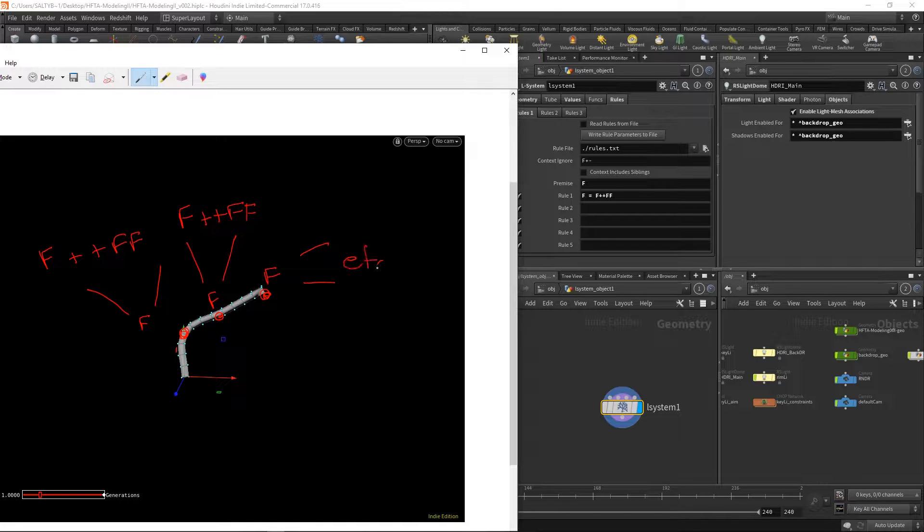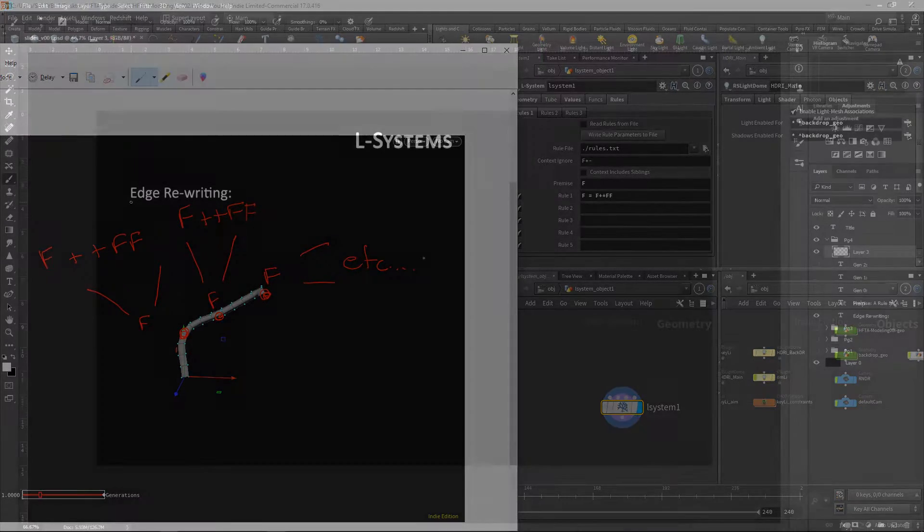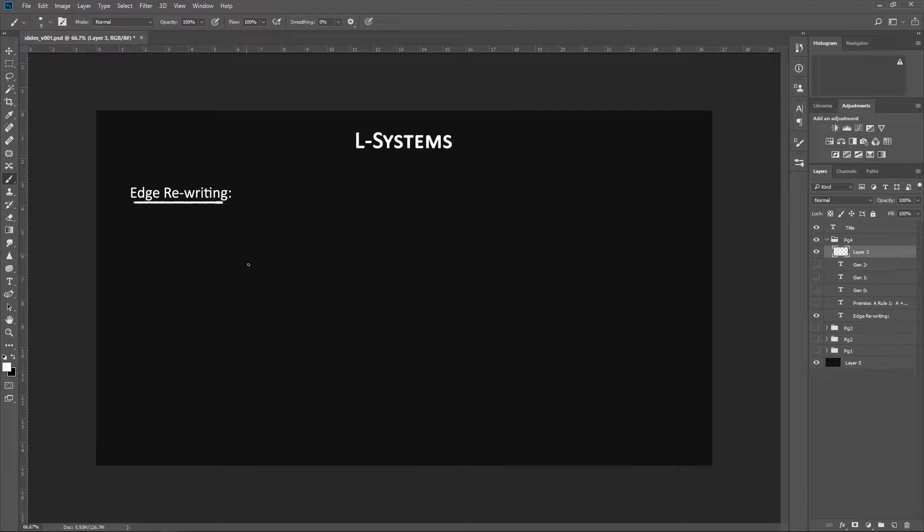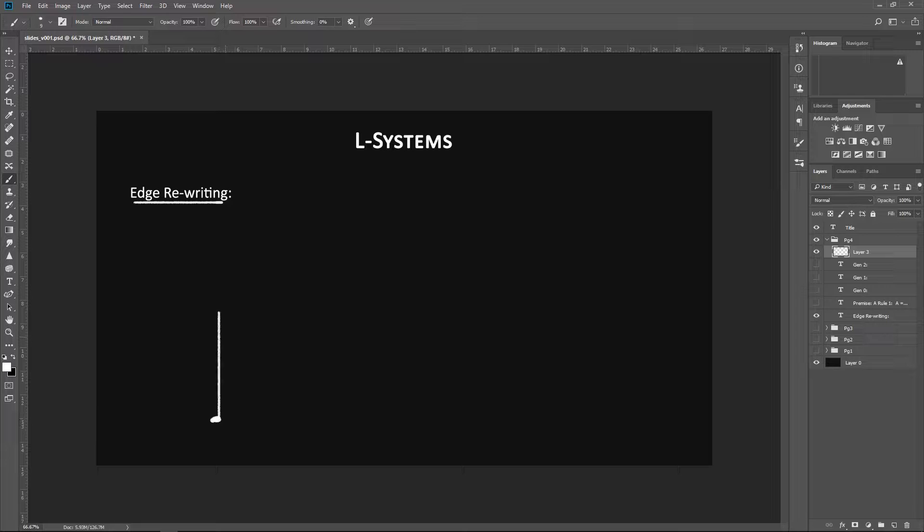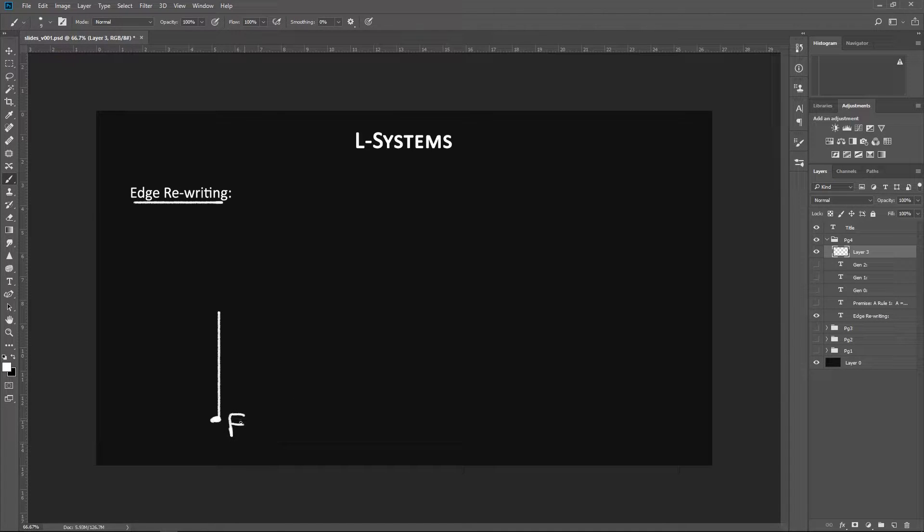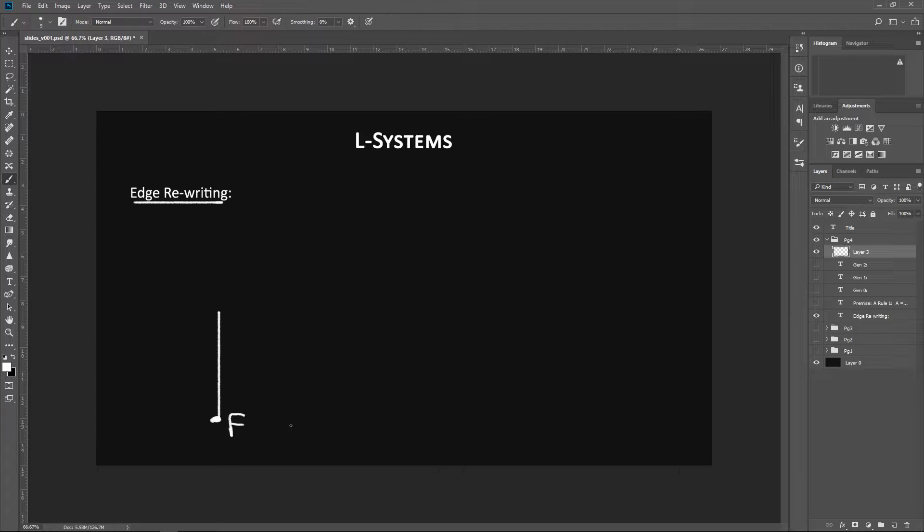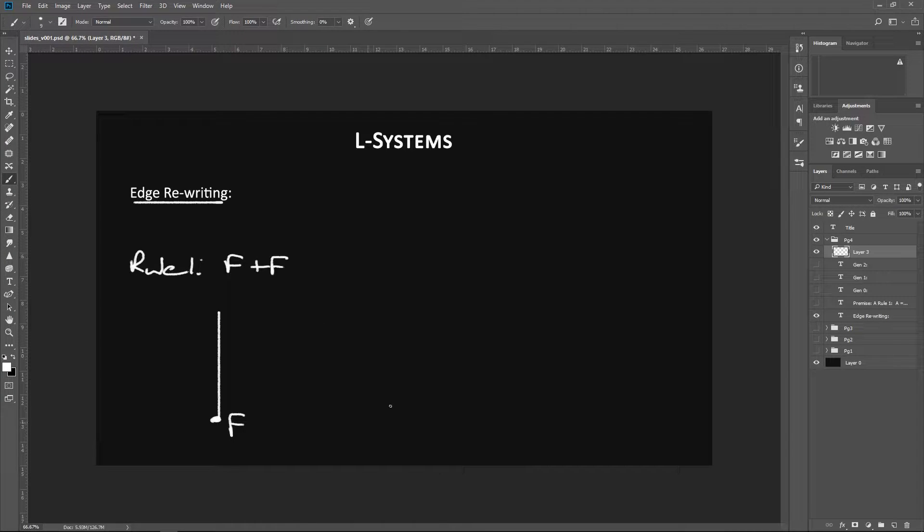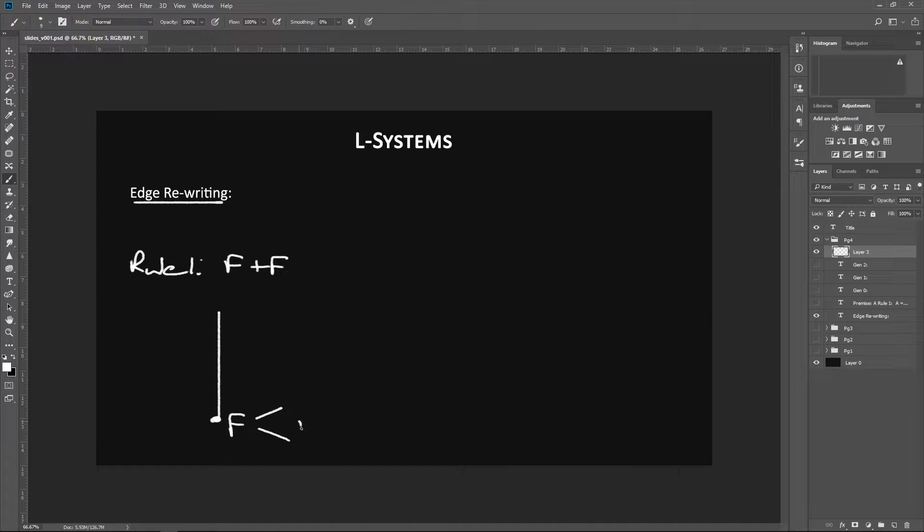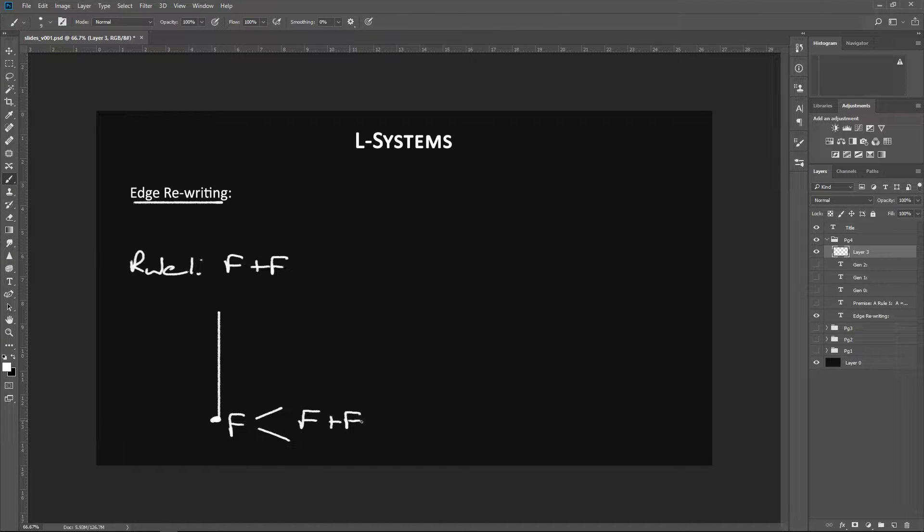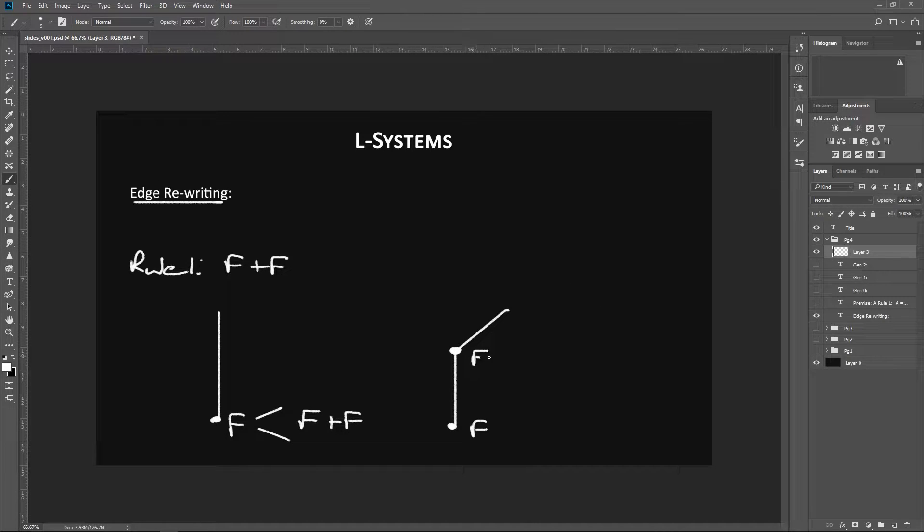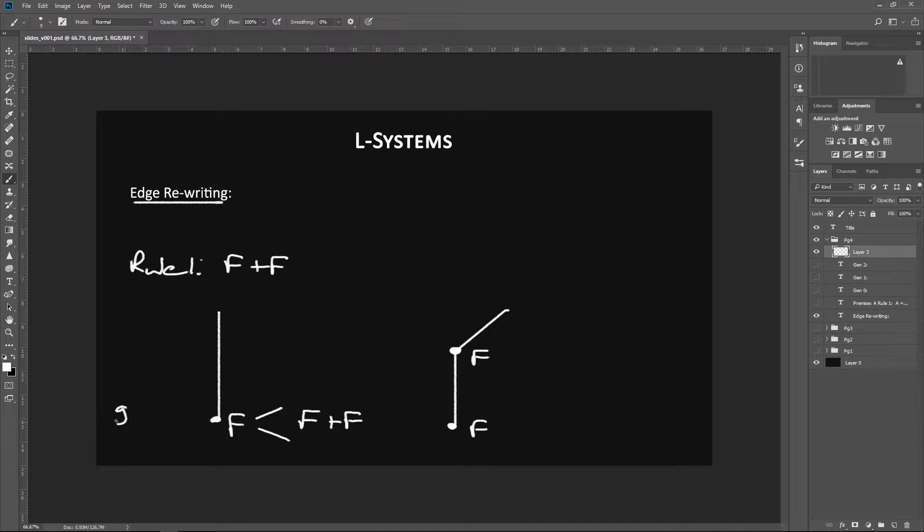An easy way to understand this term 'edge rewriting' is that we have an edge, right? And all we're doing is rewriting whatever is in this edge. And so in this case we have rule one, which again as an example, let's say F plus F, and whatever is currently in our scene just gets rewritten according to the rules.